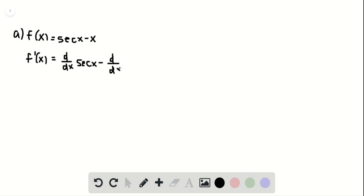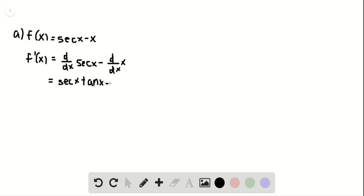This is equal to secant times tangent minus 1. So that's our derivative, and we're going to now draw our graph.